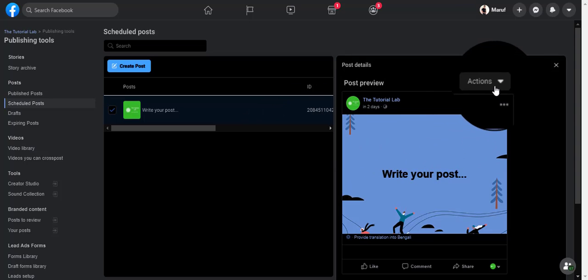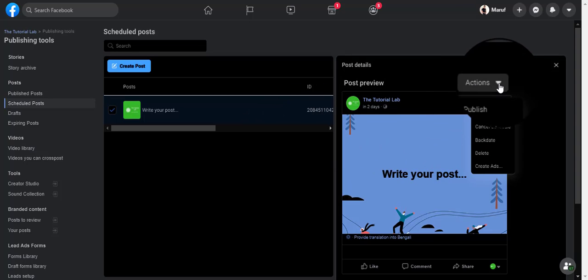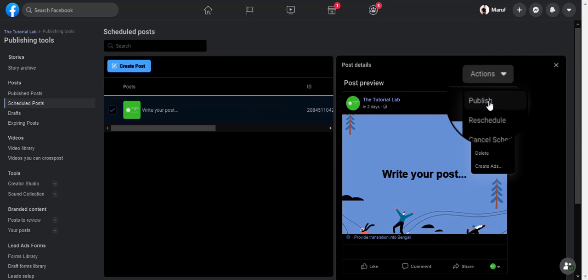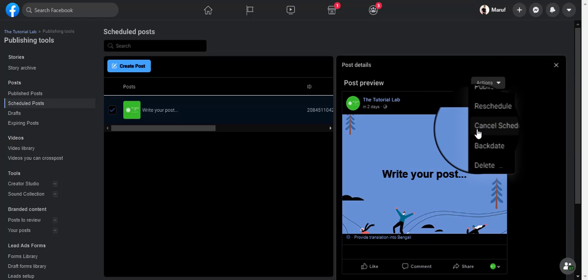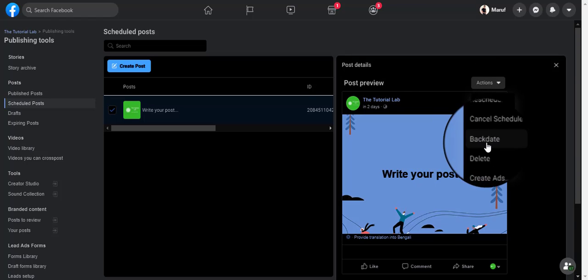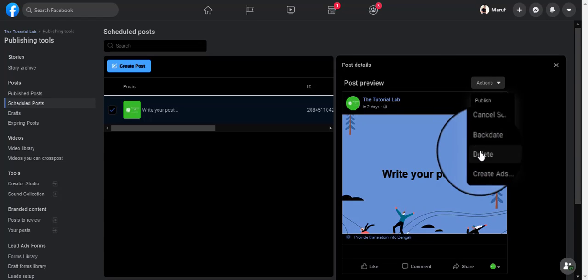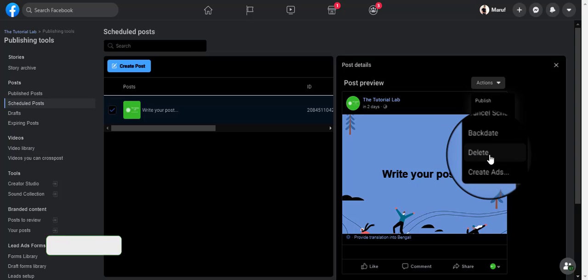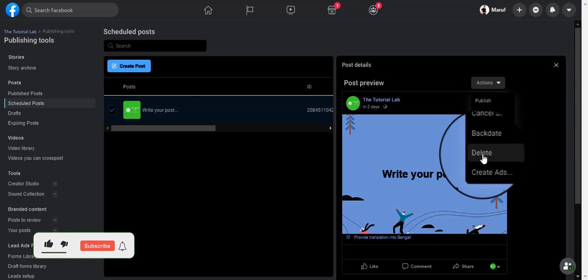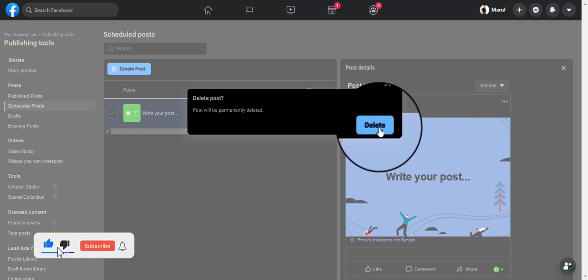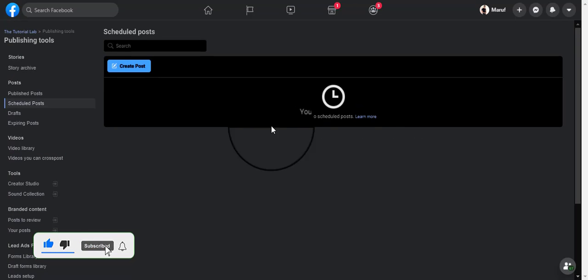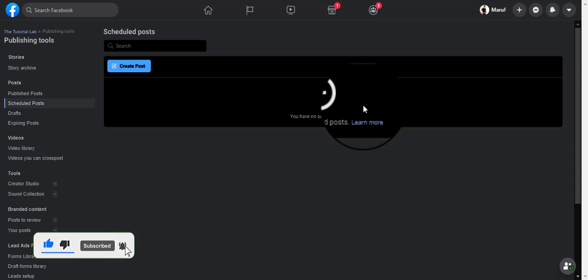And if I change my mind, I could go ahead and do this drop down action and I have all these different options like rescheduling, canceling, or even deleting the post entirely. Instagram also has the same option in its Instagram creation studio.